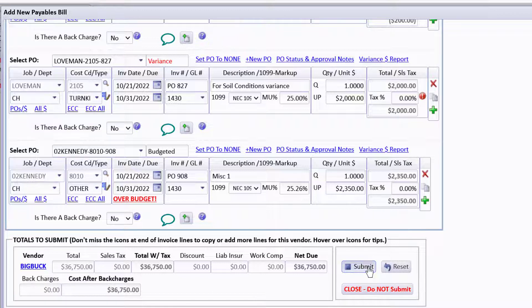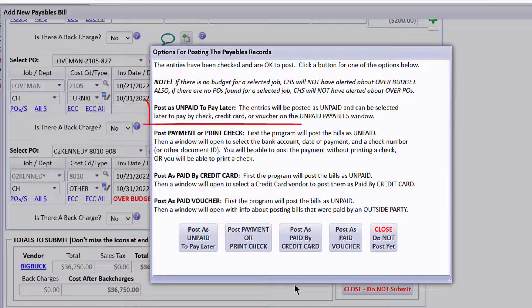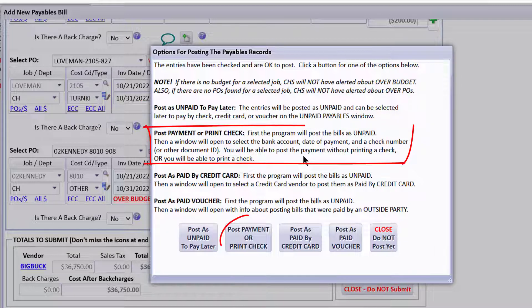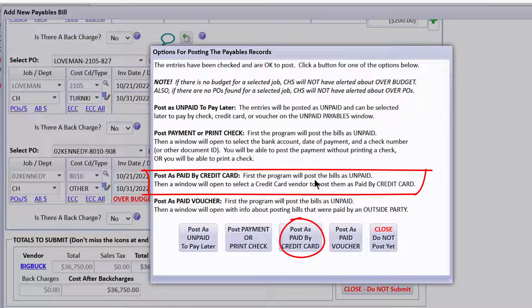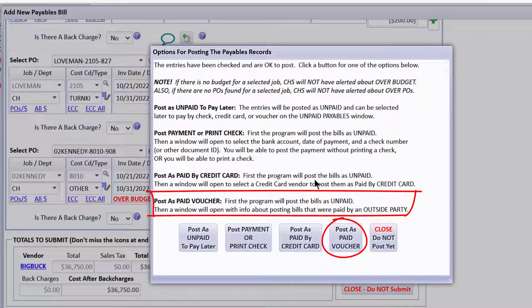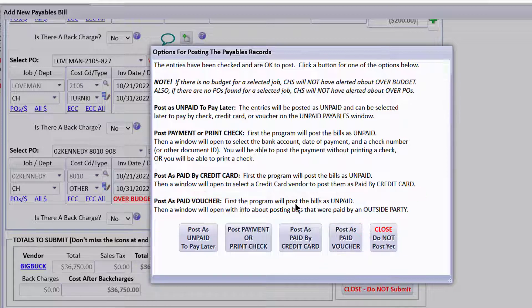Let's go ahead and submit all of these as unpaid and ignore the warning. When you submit, you get options: post as unpaid to pay later, print a check for the total, or mark them as paid by credit card. If your customer paid for something on their own, you might post it as paid by voucher — that increases revenues received from the customer and increases the cost, with no effect on a checking or credit card account. In this case, we're going to post as unpaid to pay later.